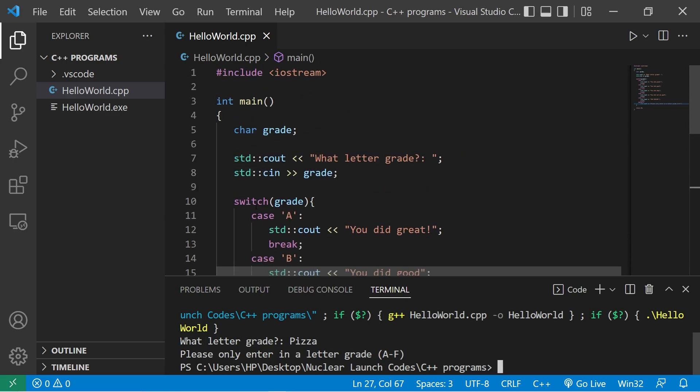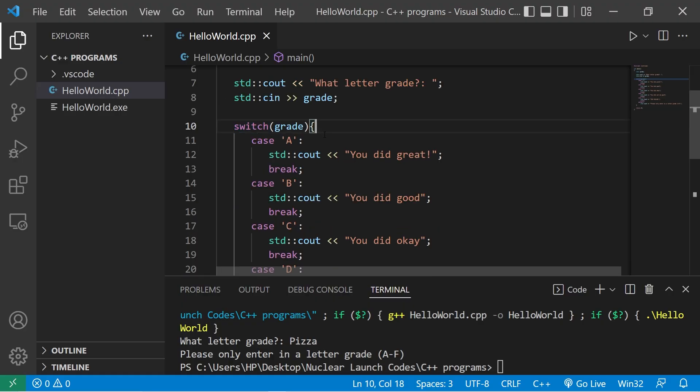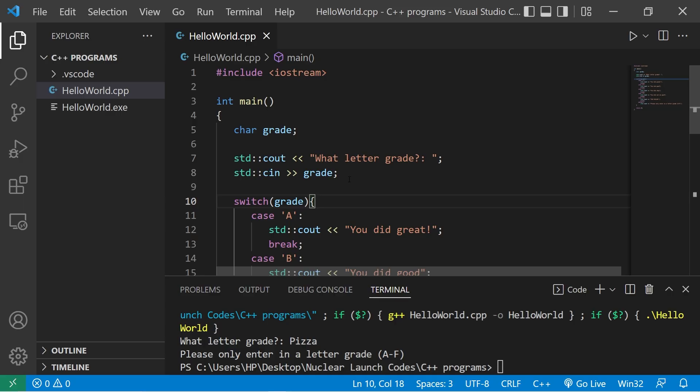So yeah, that's a switch, everybody. It's an alternative to using many else if statements. It's more efficient and easier to read. Your assignment is to create a switch and post it in the comment section. And well, yeah, those are switches in C++.